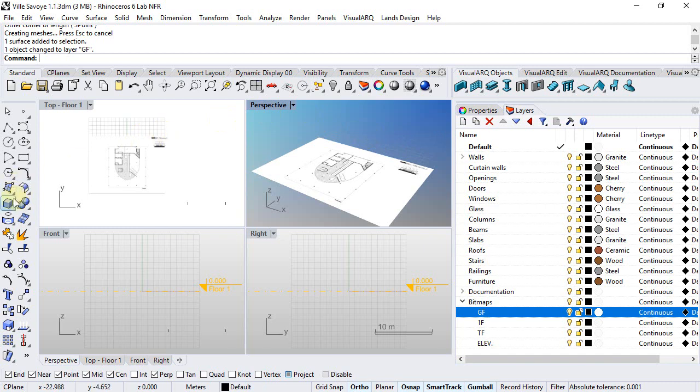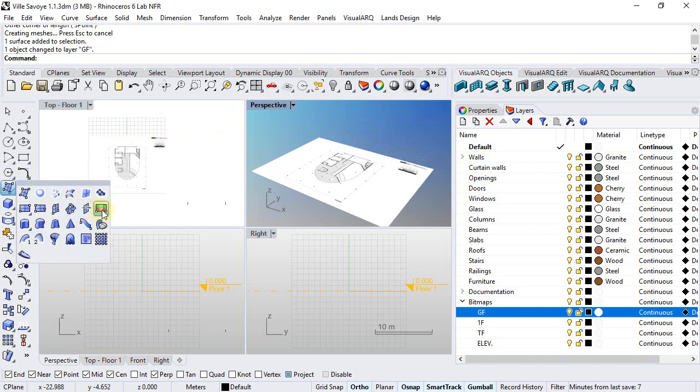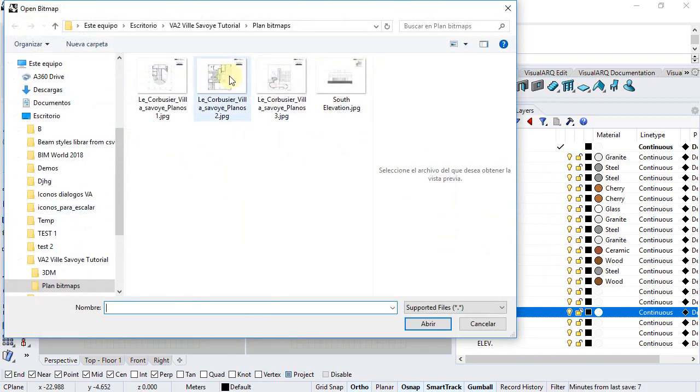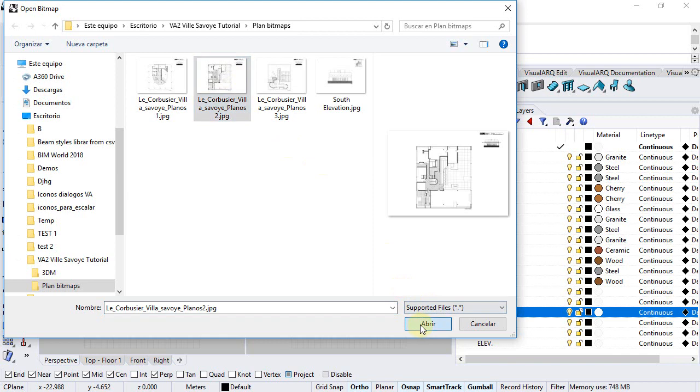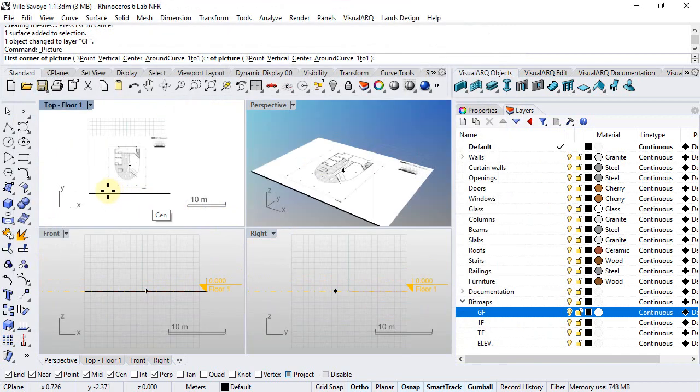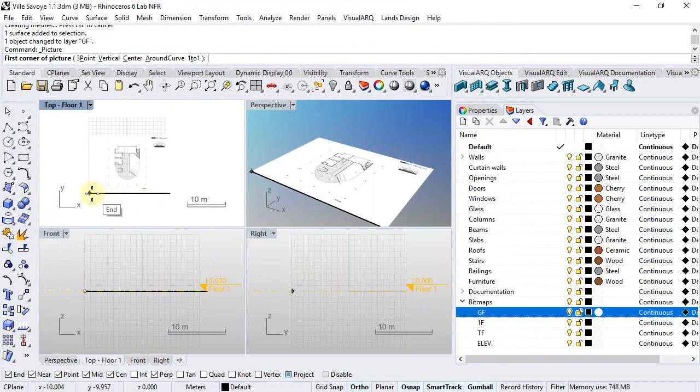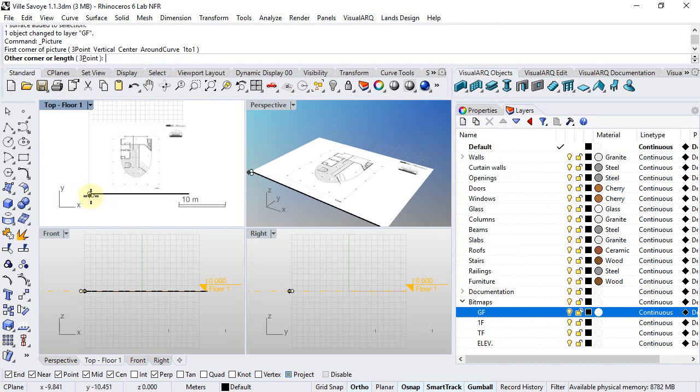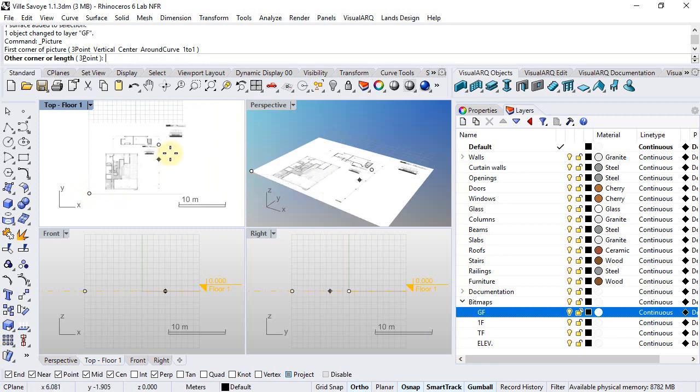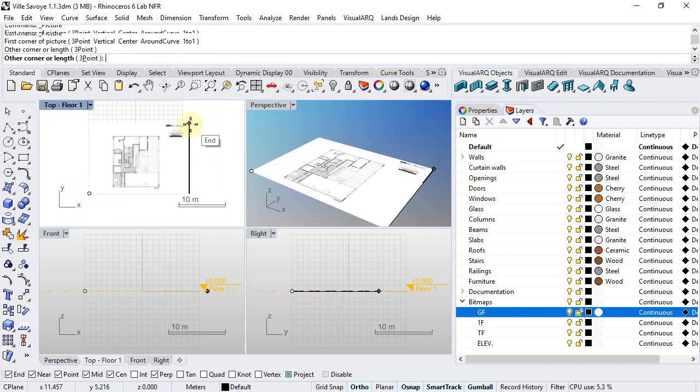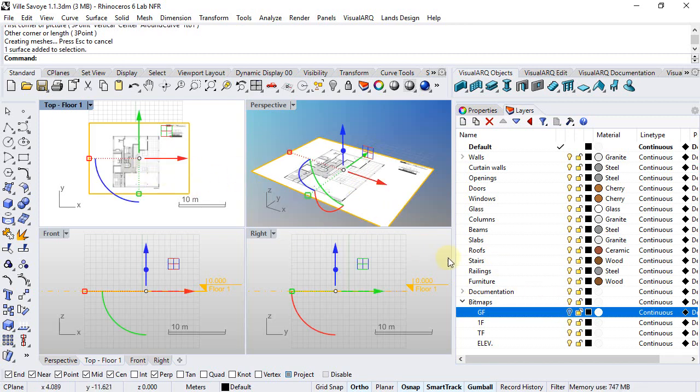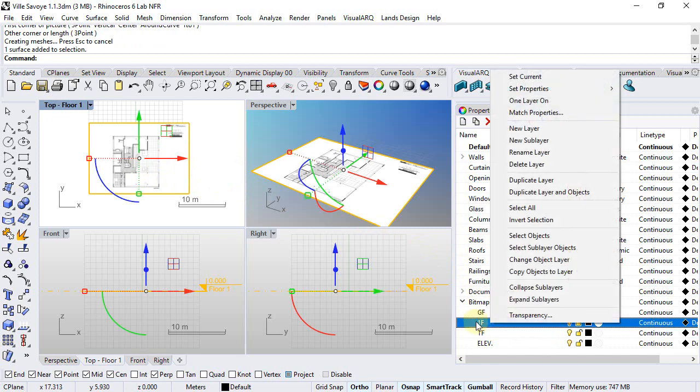Now we will repeat the same steps for inserting the first floor. It is important that you snap on the corner of the previous frame in order to insert it in the same scale as the other one. We can hide the ground floor now to just see the other file, and we will place it in the first floor layer.